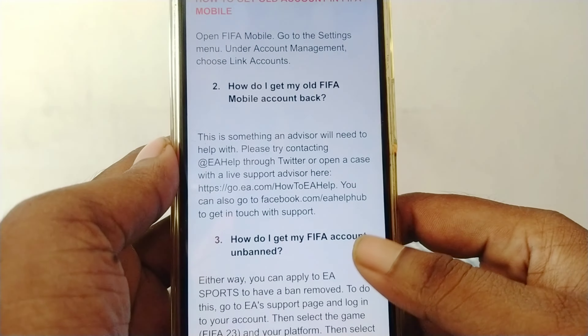How do I get my old FIFA Mobile account back? This is something advisors will need to help with. Please try connecting at @EA on Twitter, or open a case with a live support advisor.